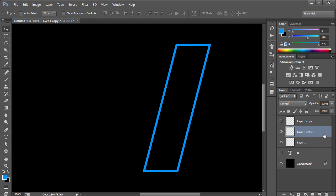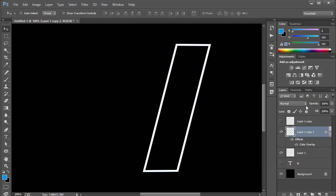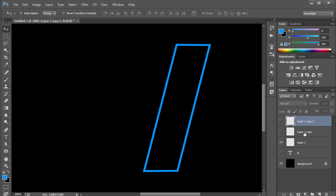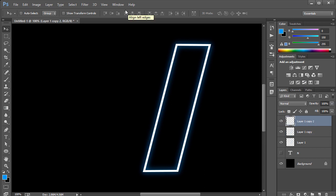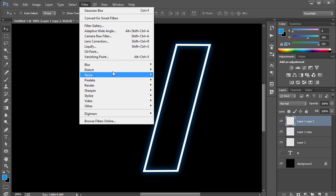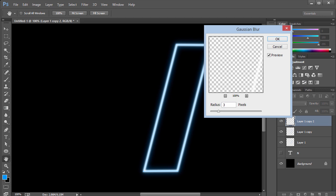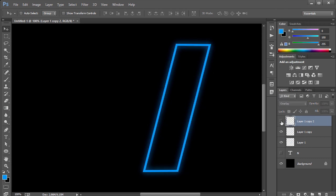I'll double-click on the duplicate and set the color overlay to white. Then I'll rasterize the layer style so we have a white and a blue layer. I'll put the white layer on top as the glow layer, then go to Filter > Blur > Gaussian Blur and give it about 2 pixels — not too much. Then I'll set the blending mode of this layer to Overlay for a beautiful neon look.